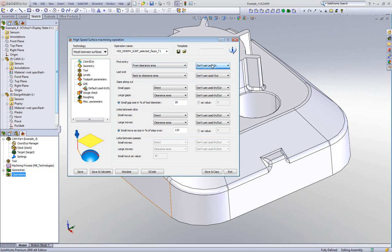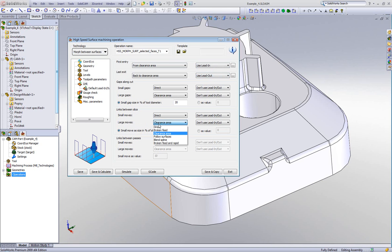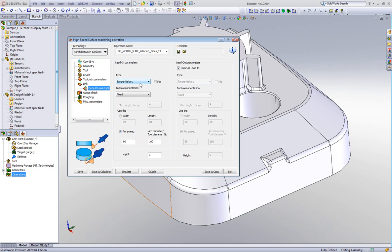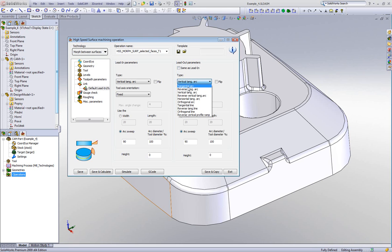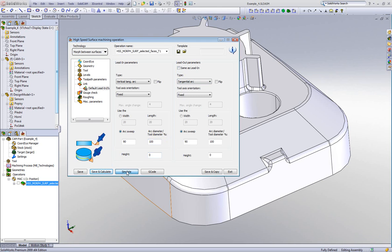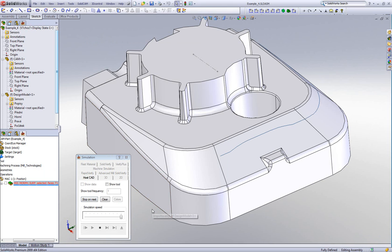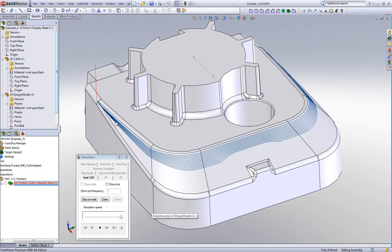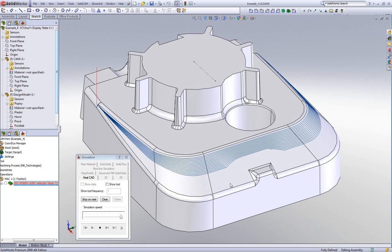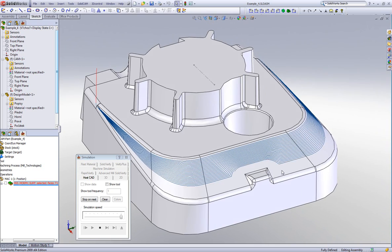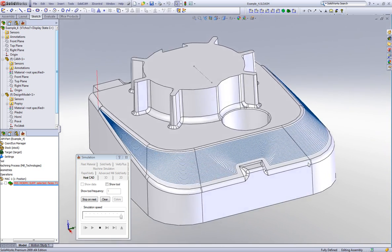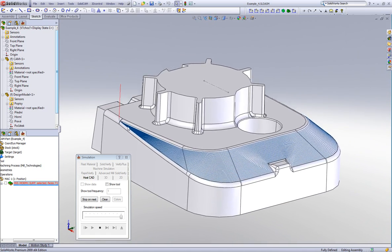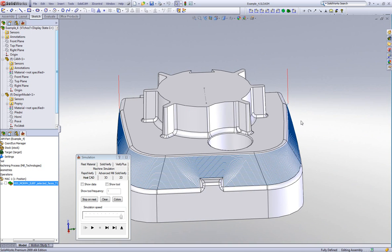In my link area, I'll use lead in and lead out. For large moves in link between slices, I'll have that as direct. My default lead in will be a vertical tangent, and my lead out will be a tangential arc. Running the simulation, the toolpath goes down from the top shape and gradually works in towards the second surfaces at the bottom, giving a smooth cut around the entire part with the correct leads in and out.